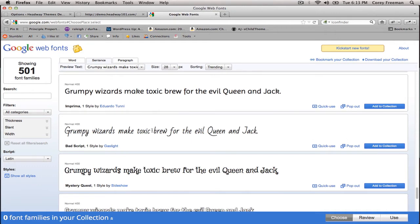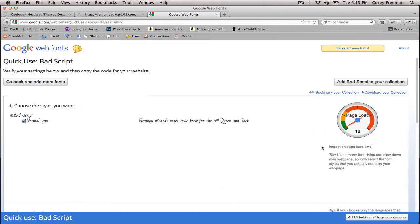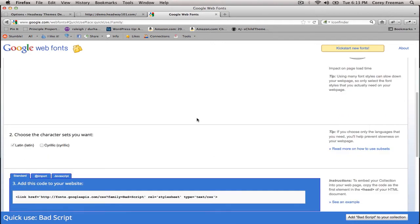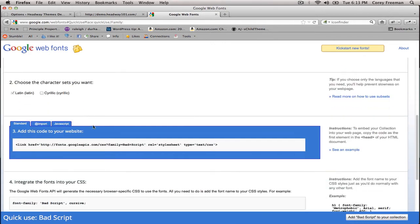When you find a font that you like, the easiest way to do this is to click the quick use link and then you'll be taken to this page. Scroll down until you find the blue box and copy the code inside.